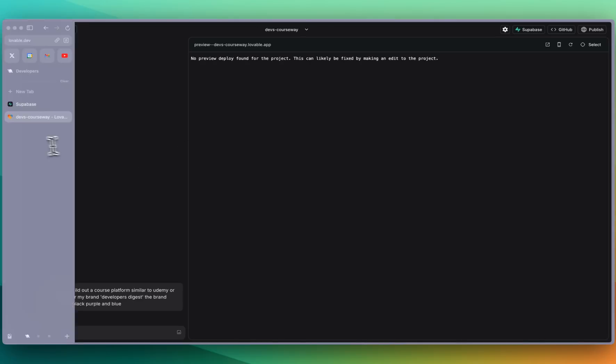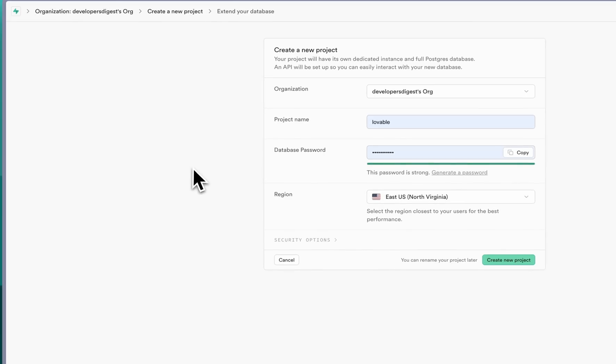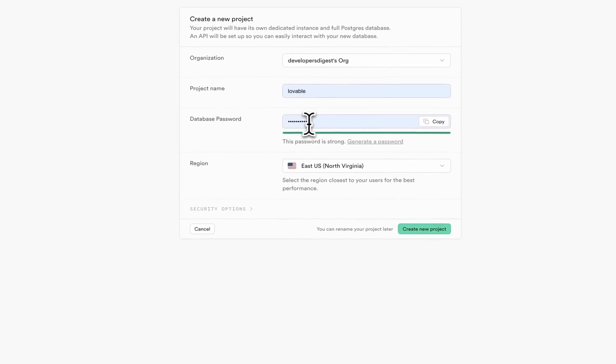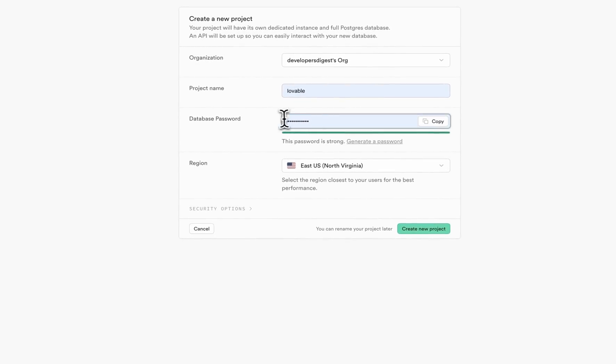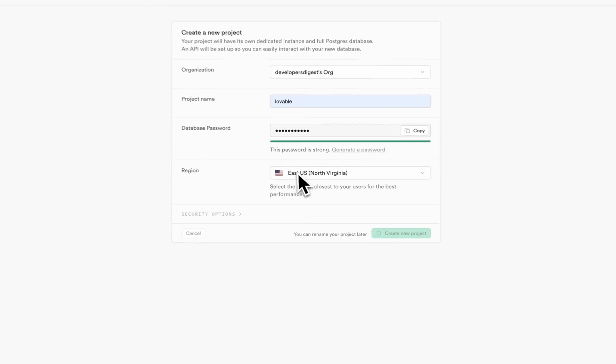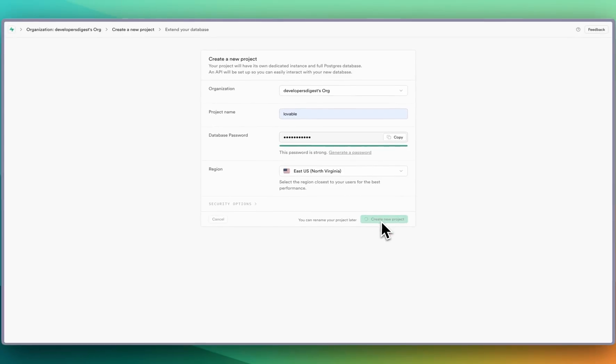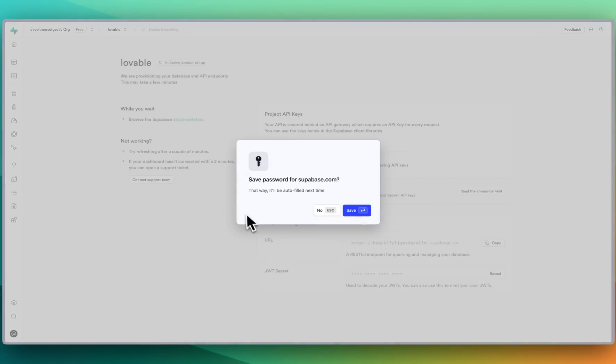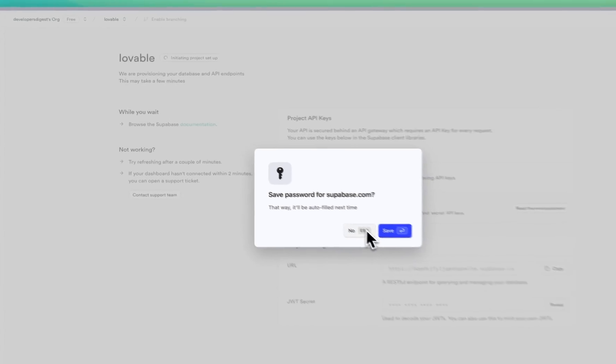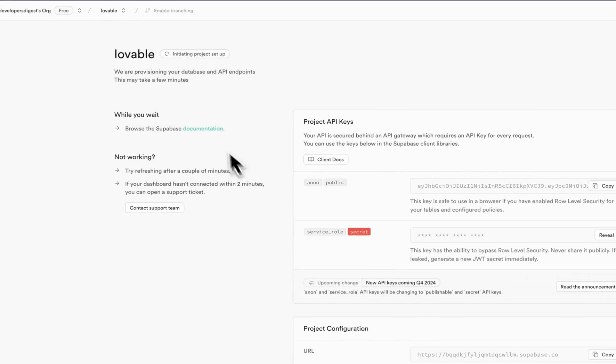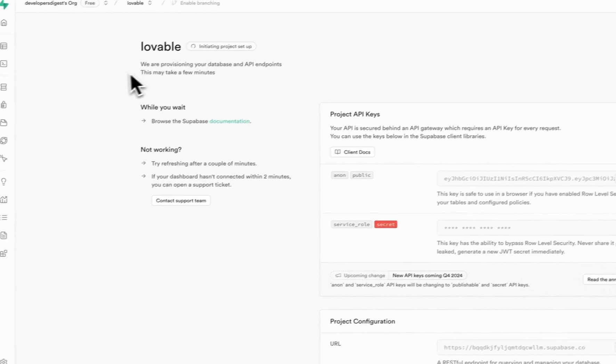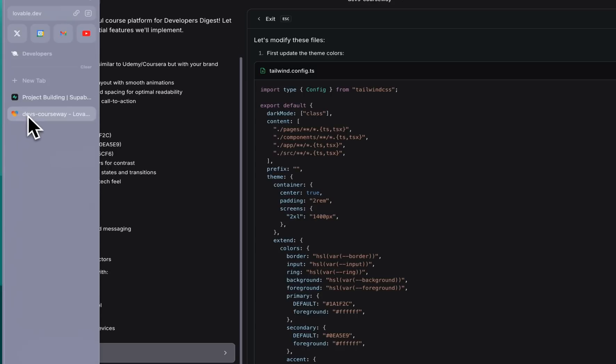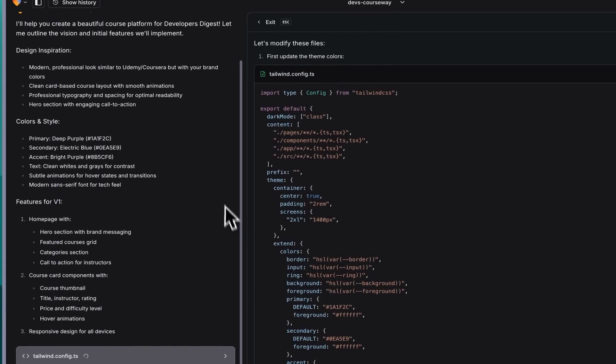And while that is running through, you can make a free account on Supabase. I'm just going to make a new project. I'm going to call this one Lovable and I'll make a password for this and create a new project here. This is just going to take a couple minutes to spin up. We see it's initializing the project and we'll go back to Lovable.